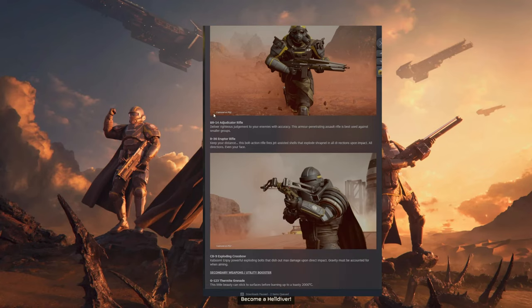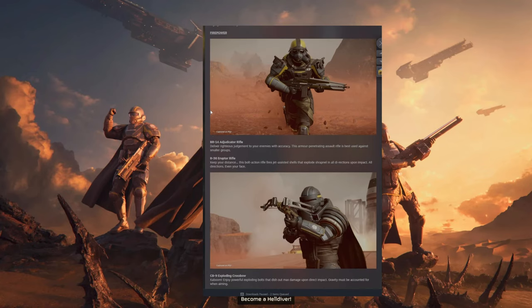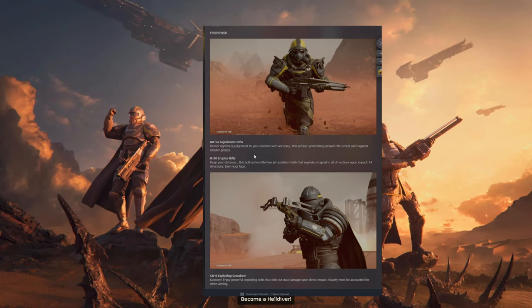So, weapons here. The Adjudicator Rifle. Deliver righteous judgment to your enemies with accuracy. This armor-penetrating assault rifle is best used against smaller groups.